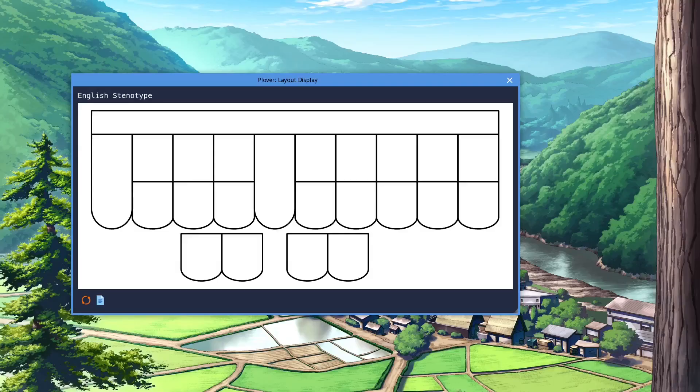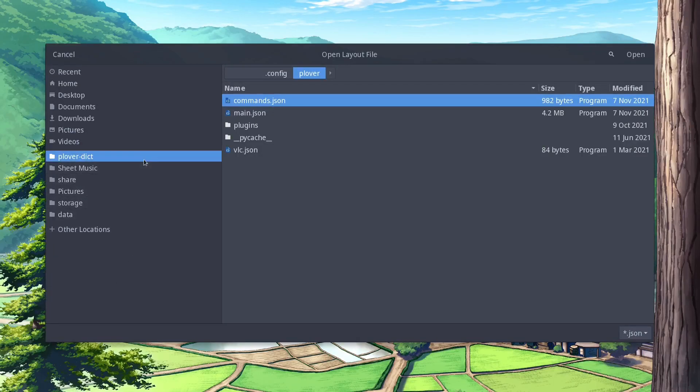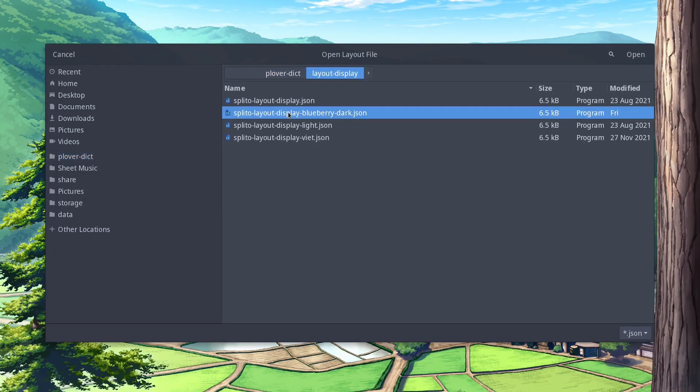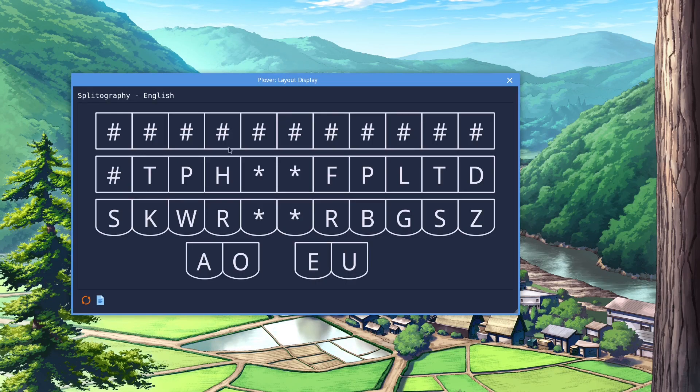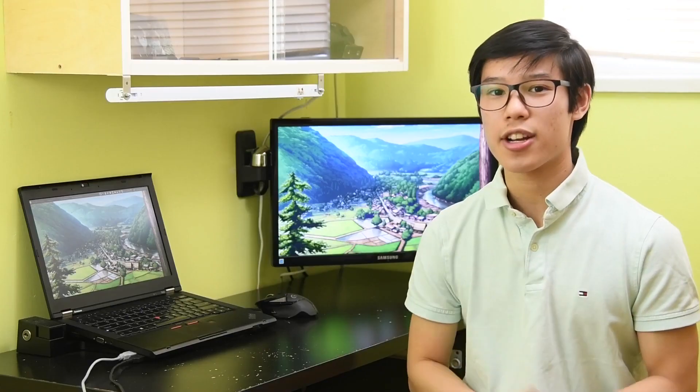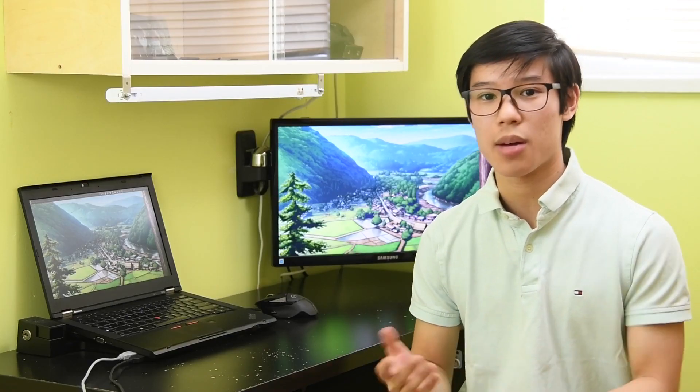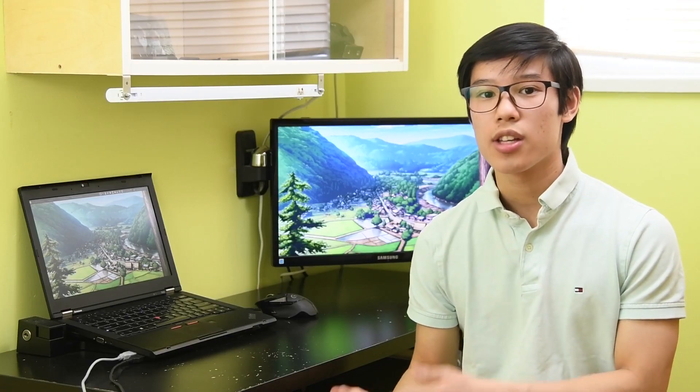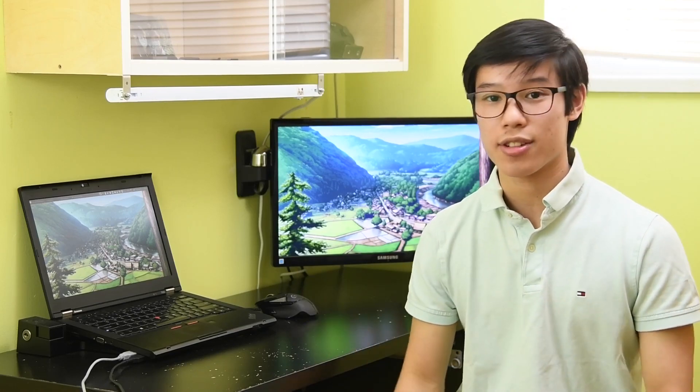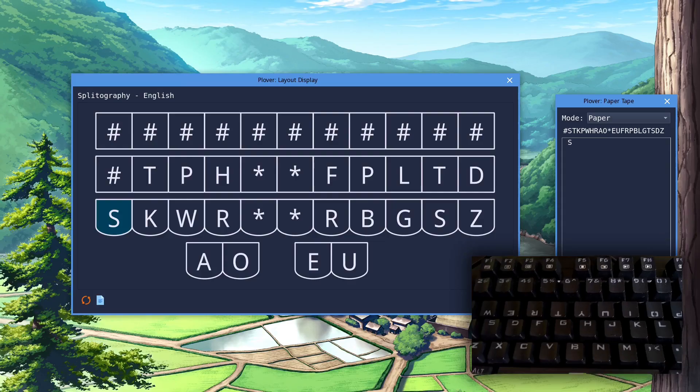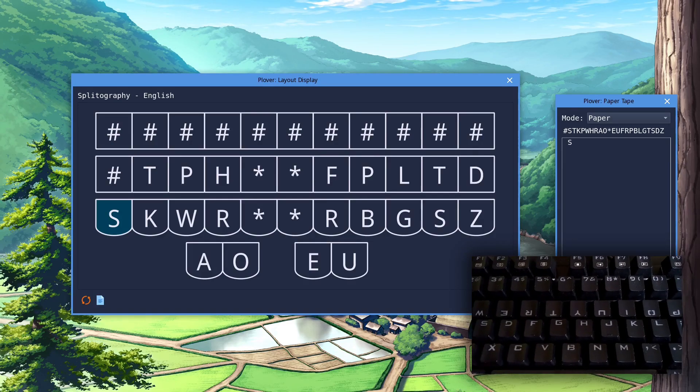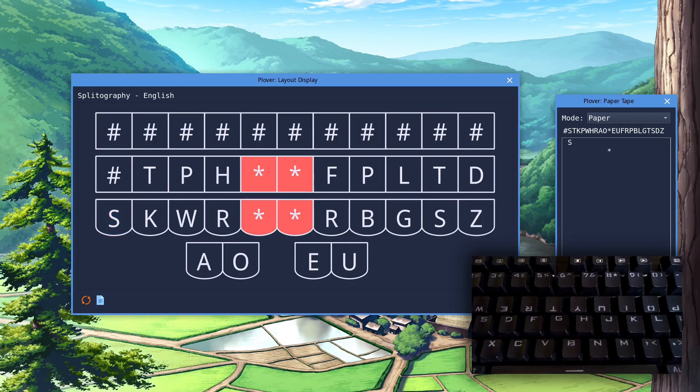I have also included my splotography layout in the description. To import a layout file, just press the button on the right and select the file you want. Now unfortunately, you cannot actually differentiate between the different asterisk or number keys. So when I press one asterisk key, it looks like all the different asterisk keys are being pressed, which isn't necessarily happening.